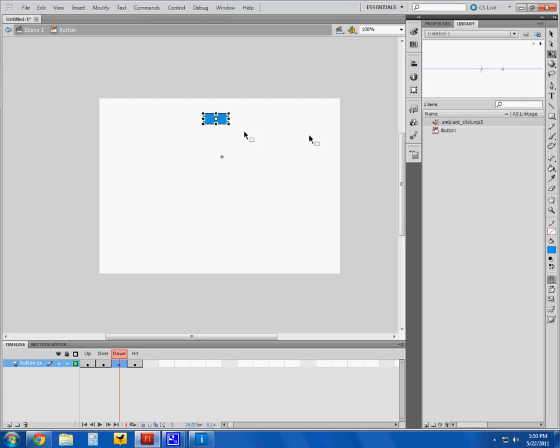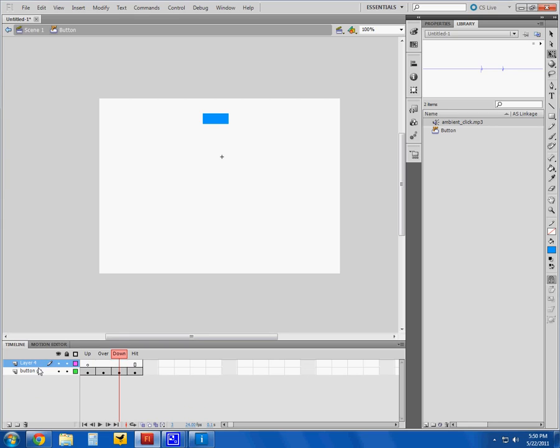I'll see my timeline down here at the bottom, and I'll see my over states that I defined earlier. Now what I want to do is add a new layer for myself, drag that to the bottom, and I'll label it sound. Since I want this on the down state, I'm going to insert